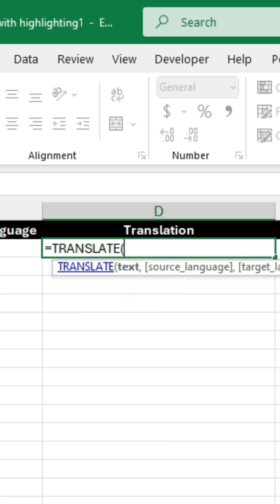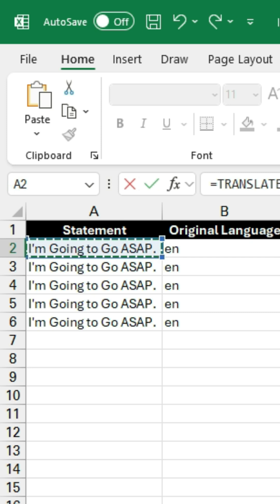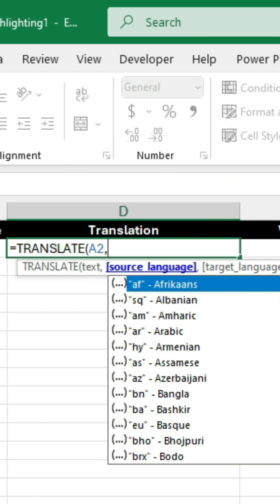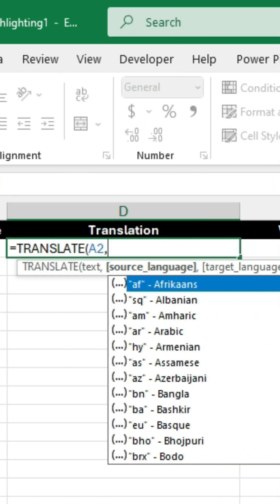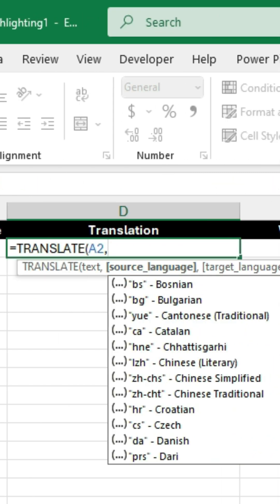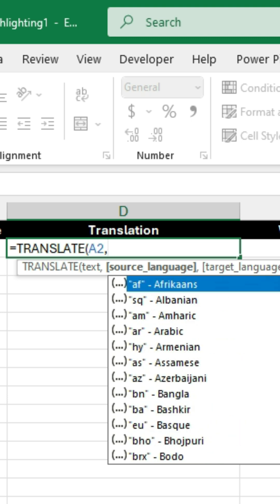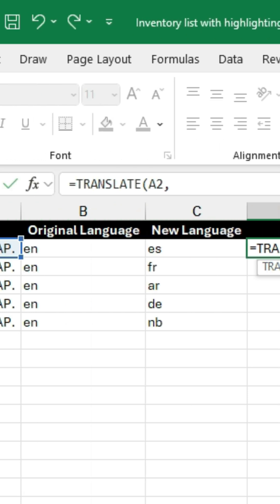Now the first parameter is going to be text, so I'll click here in cell A2. The next parameter is source language, and you can see there are many different languages here. I've already put EN, which is for English.